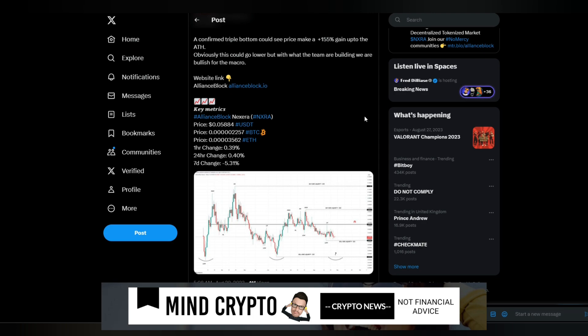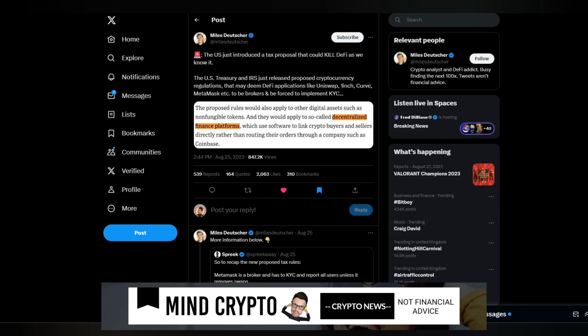I see this tweet from Myles Deutscher: The U.S. just introduced a tax proposal that could kill DeFi as we know it. The U.S. Treasury and IRS just released proposed cryptocurrency regulations that may deem DeFi applications like Uniswap, OneInch, Curve, Metamask, etc. to be brokers and force them to implement KYC. The proposed rules would apply to other digital assets, such as non-fungible tokens and decentralized finance platforms, which use software to link crypto buyers and sellers directly, rather than routing orders through a company like Coinbase.